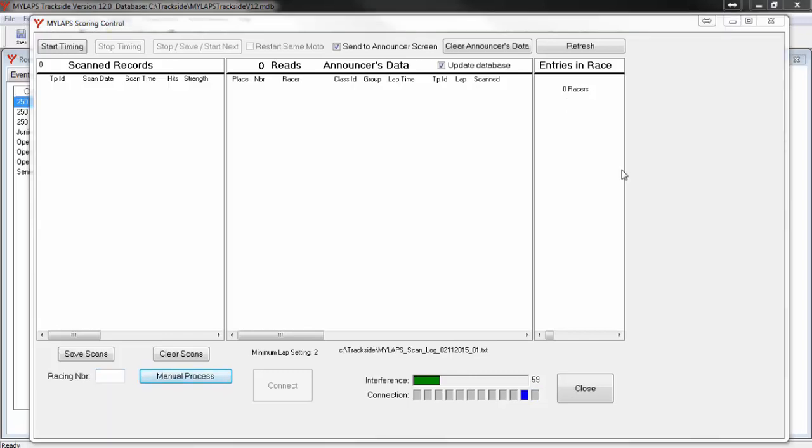In the middle of your screen, you will see the announcer's data window. When a transponder passing is detected, the end result of processing the passing is displayed in this window. In practice mode, the lap number and lap time is shown along with the racer's name. In race mode, that same information is shown along with the current position.